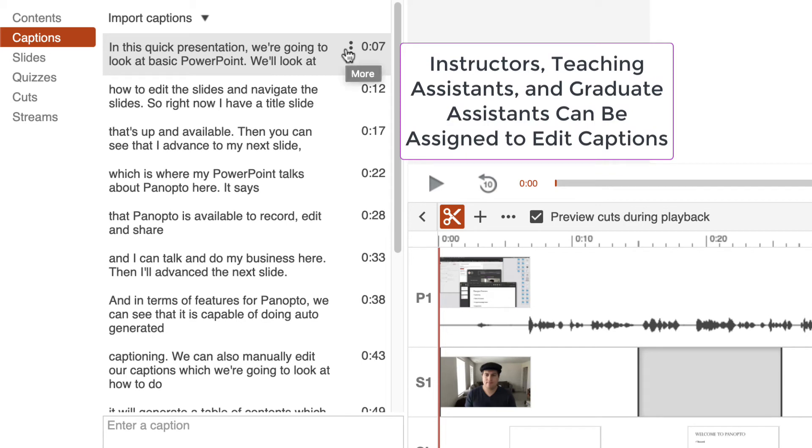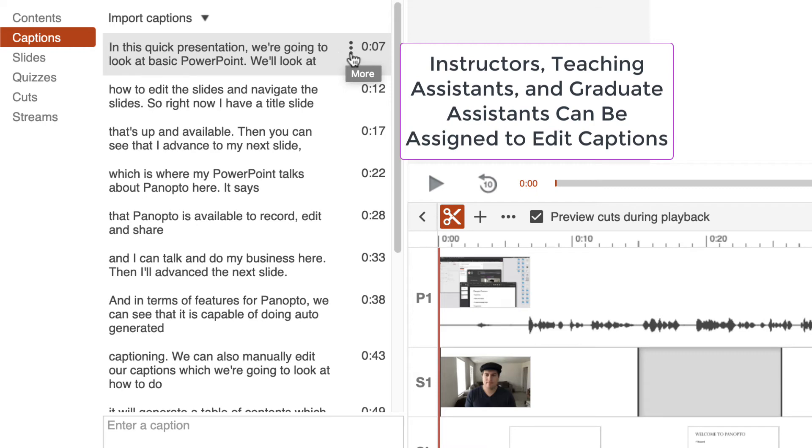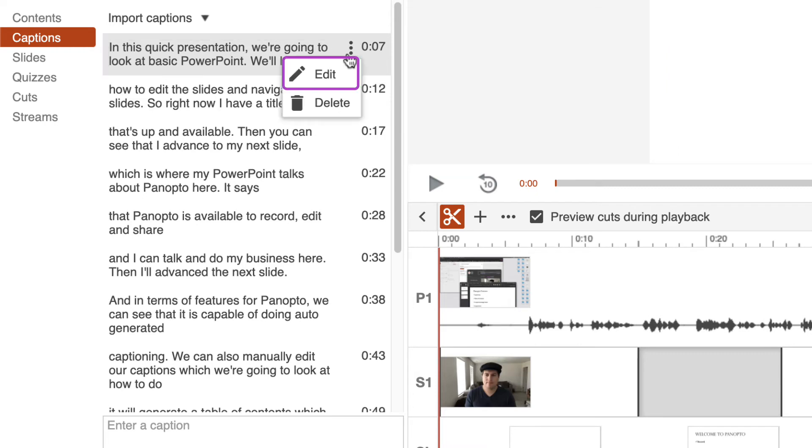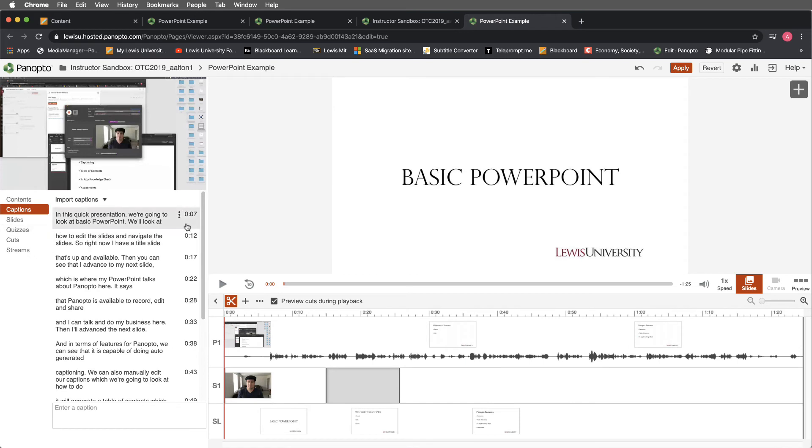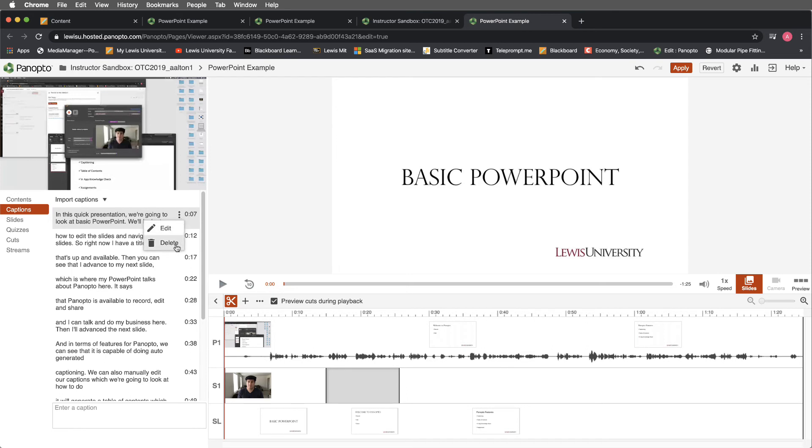This is a great task for a GA or teaching assistant. Since most of the work is done, all you need to do is select next to the timestamp and push edit. Now you can quickly edit the text in any of these. You can also edit the time where the caption starts. I'll just save that as is. In addition, we can delete a caption by selecting next to the time and selecting delete. I'm not going to do that at this point.